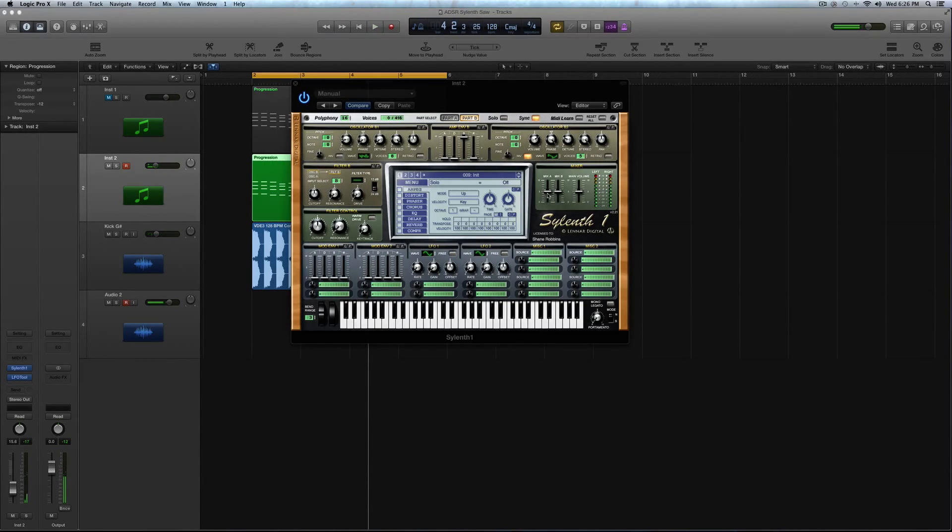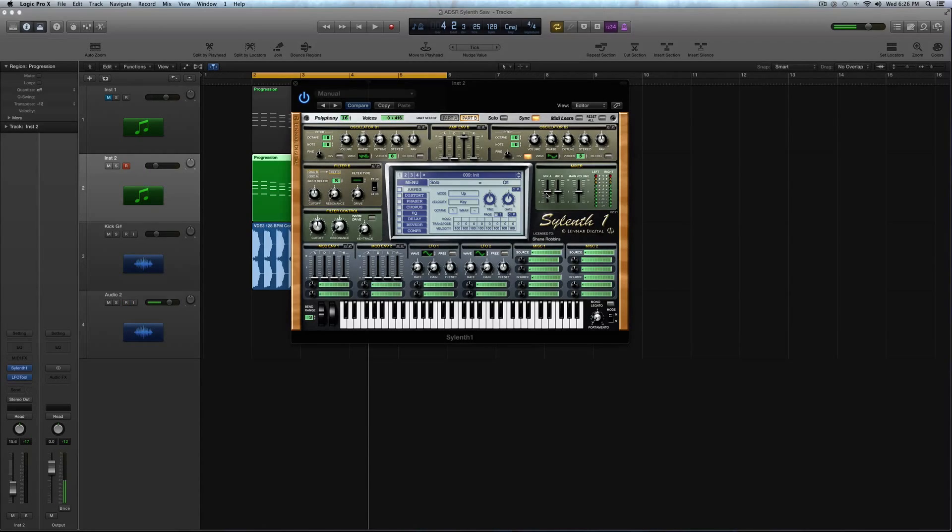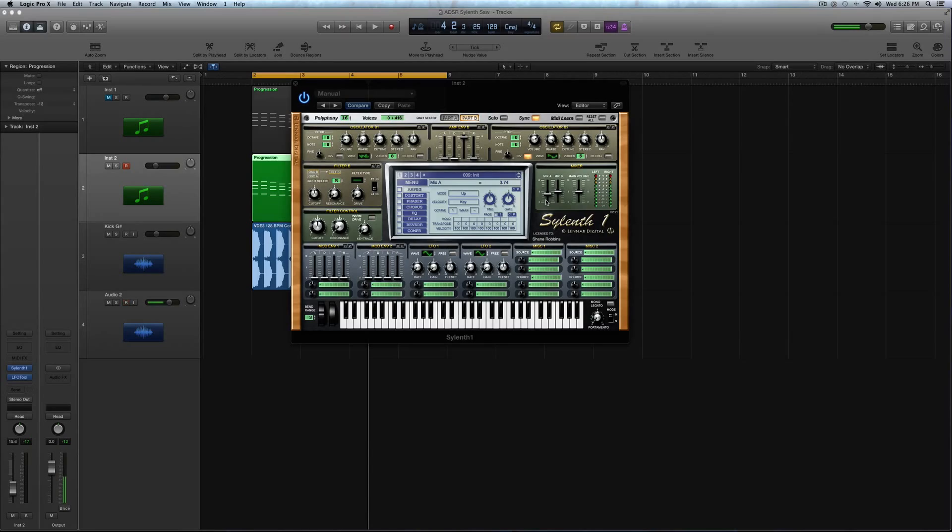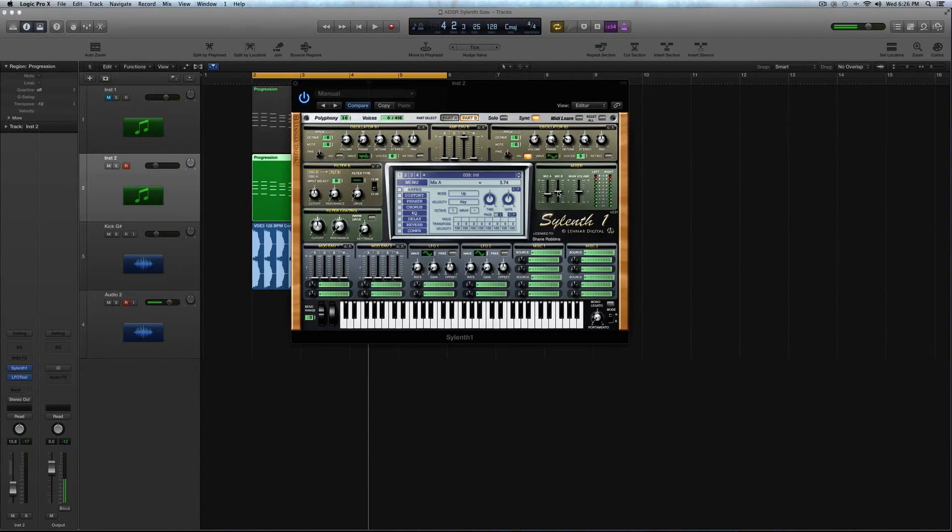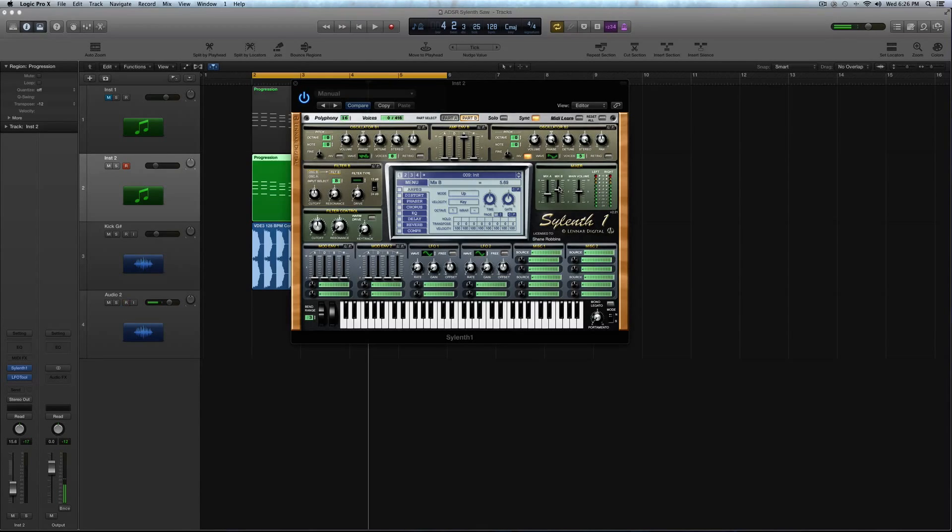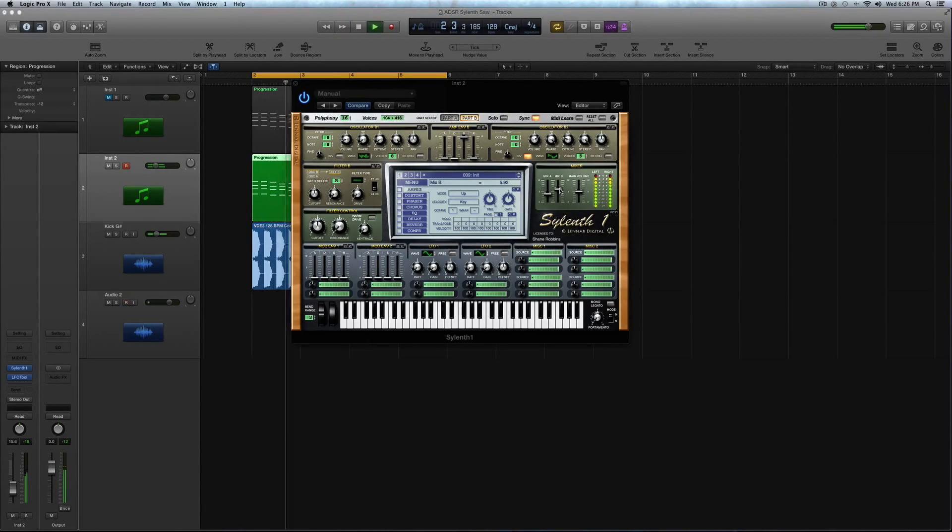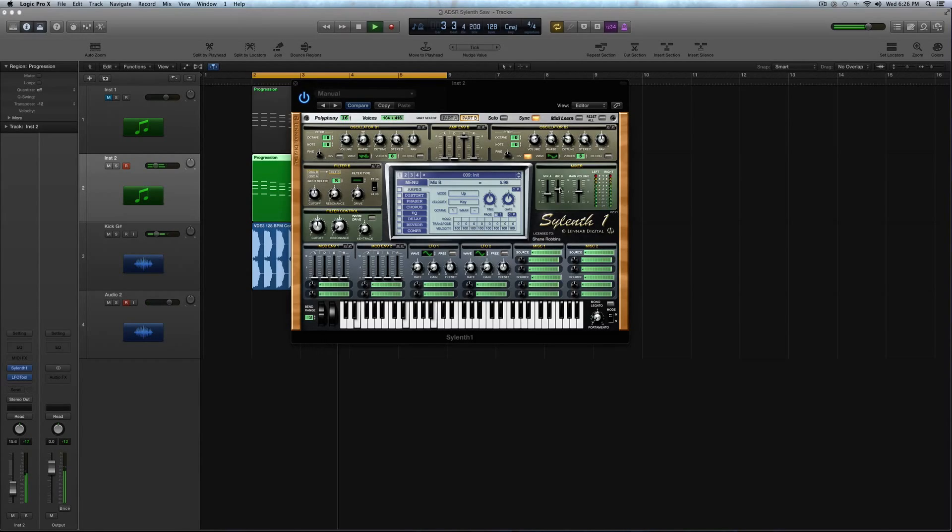This already sounds pretty cool. Let's get the mix A and B squared away, because I want the mix A to be lower. I want it to be about 3.74, because I'm using that as the bed to kind of lay that thickness in the lower tone. So the mix B, let's crank this up to about 5.92. Or 5.98, anywhere in there.